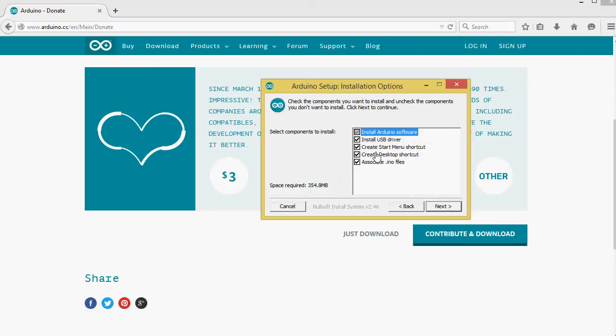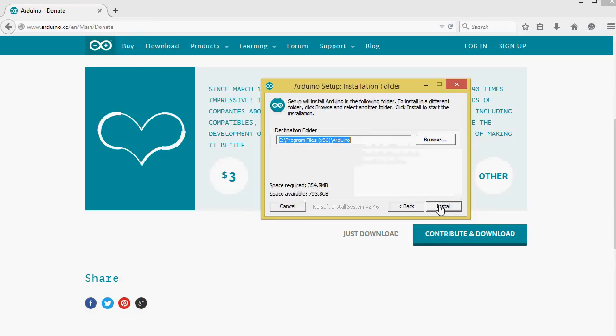Several options for installing. It's best for a fresh install just to leave everything selected and click Next.